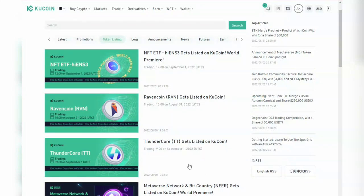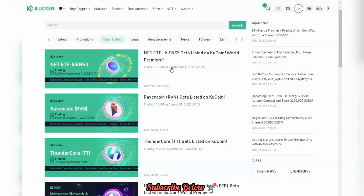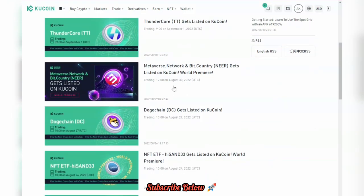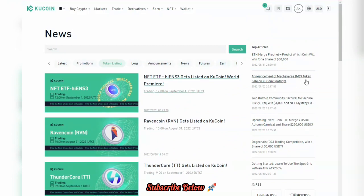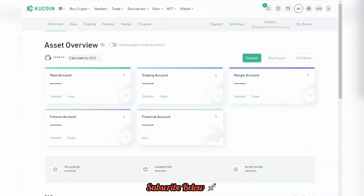Hey guys, welcome back to our YouTube channel. In this tutorial we're going to look into some of the tokens that have been listed on KuCoin — we have NFT TF, we have iSense S3 token. These are tokens listed for August and September, but in this tutorial we'll be focusing on one of the spotlight projects, which is Mechaverse. KuCoin spotlight projects are usually very unique.